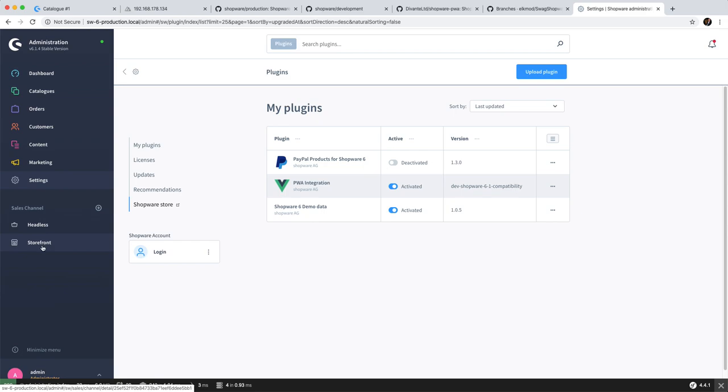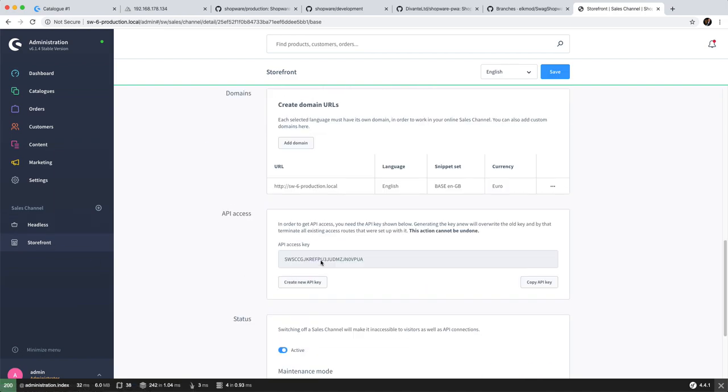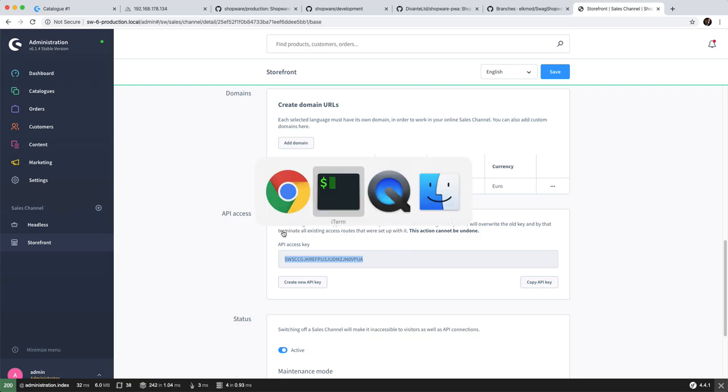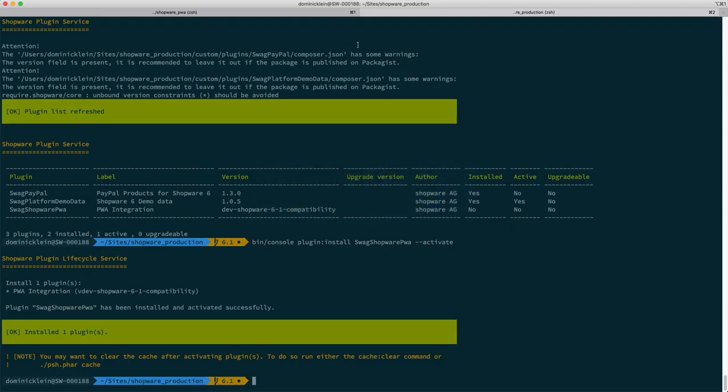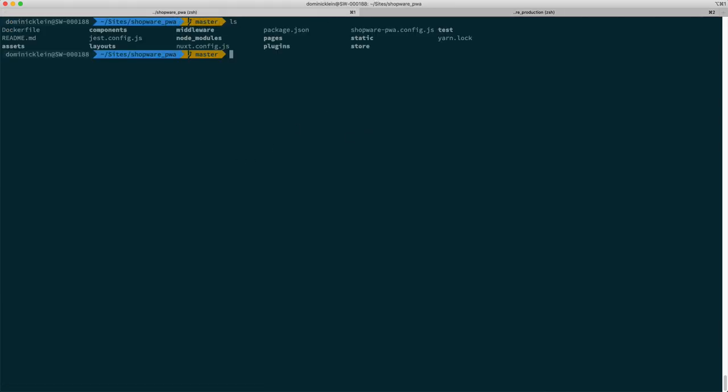So now we need to make the PWA aware of our Shopware instance. In order to do that, we're going to go into one of our sales channels, copy the access key, and then we have to switch into another shell where you can also switch into the directory of your PWA. Inside here, I already have a copy of the shopware-pwa GitHub repository.